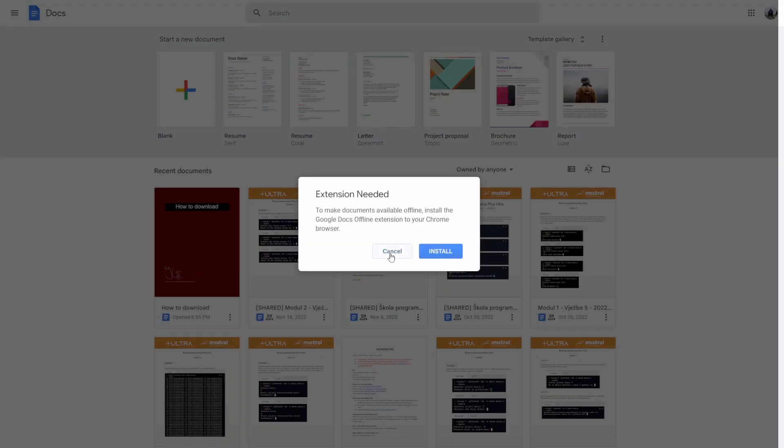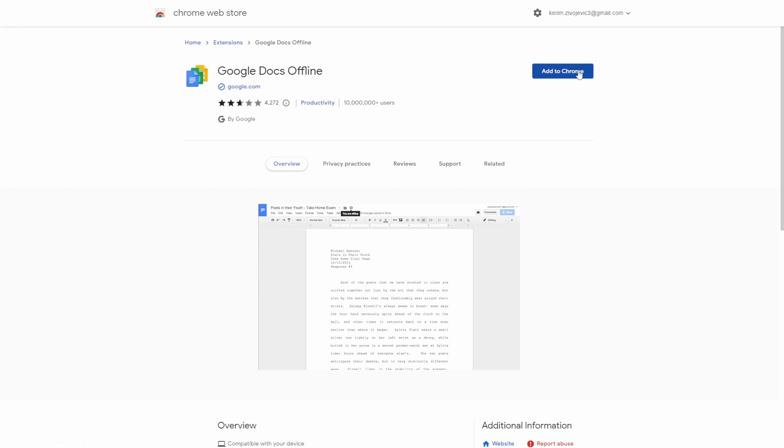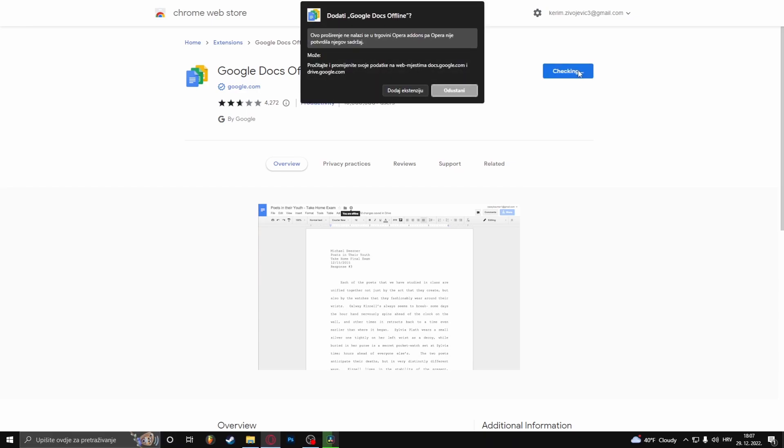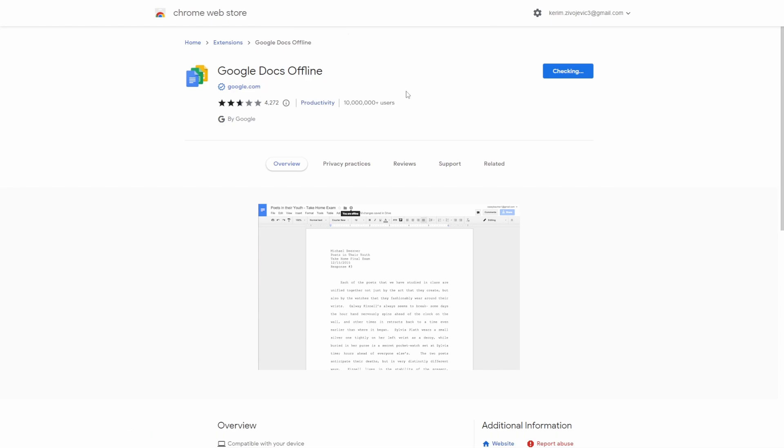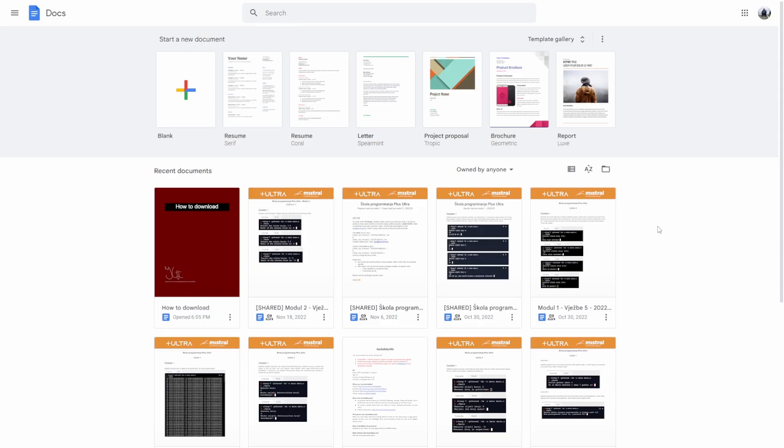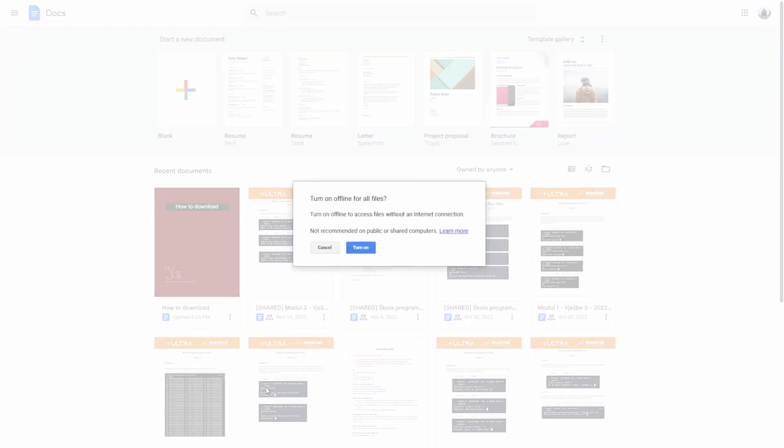Available offline. For this, you have to install an extension. Let's click on install, add to Chrome, and add extension. Then when you go back, you have to click on the three dots again.